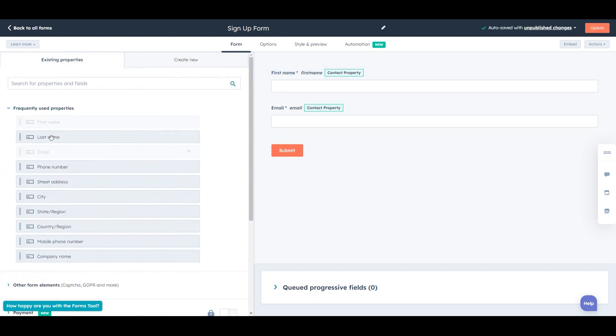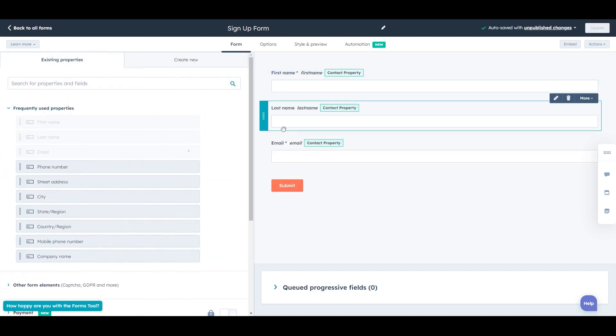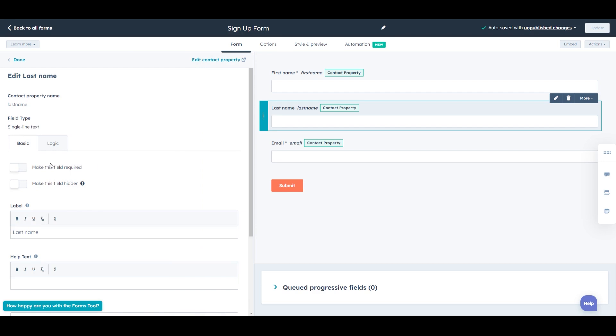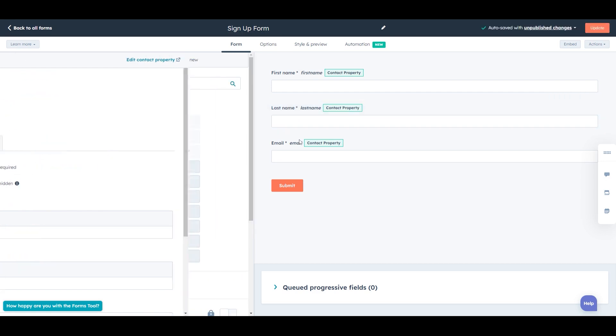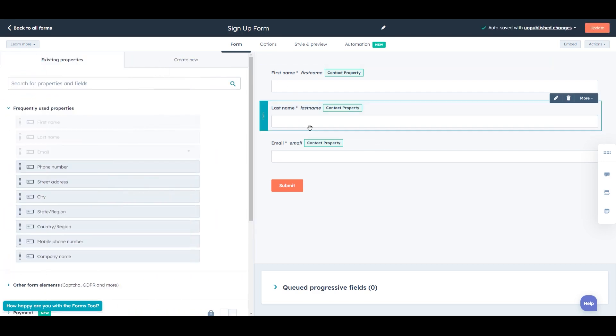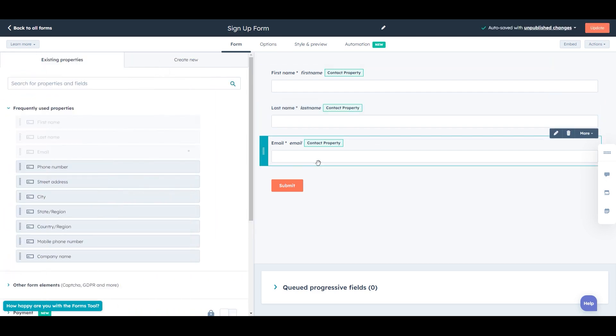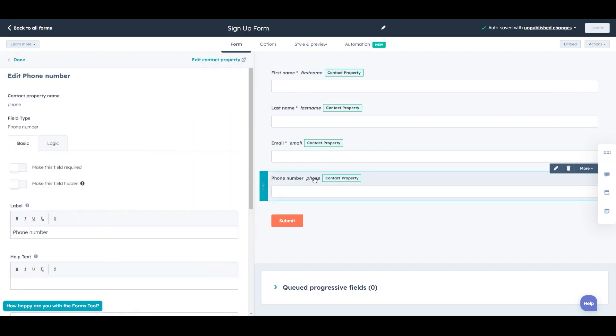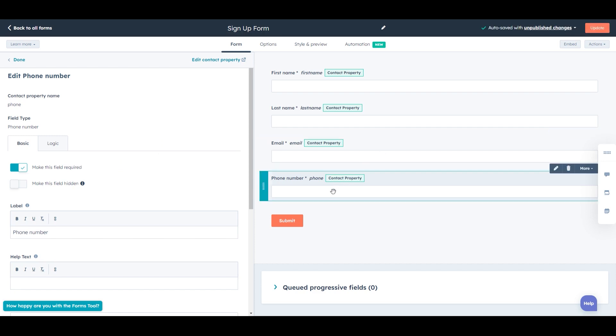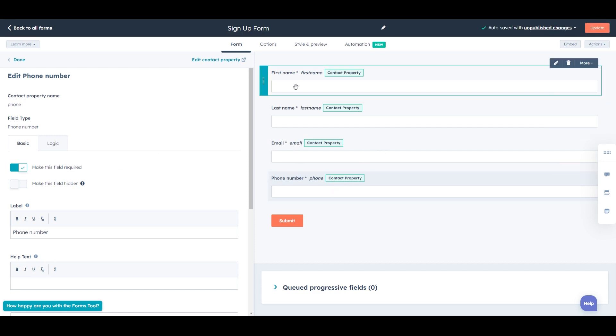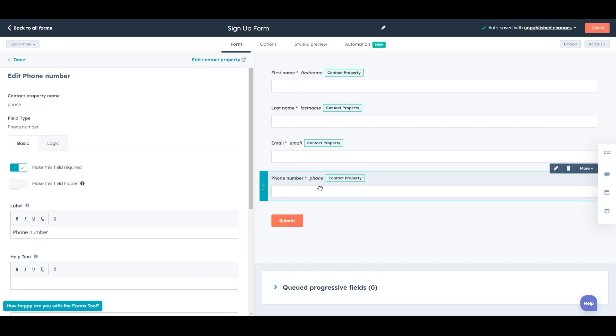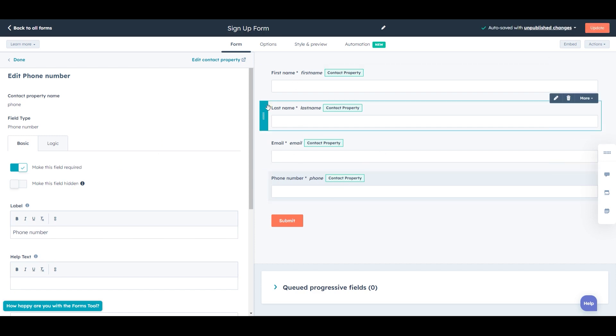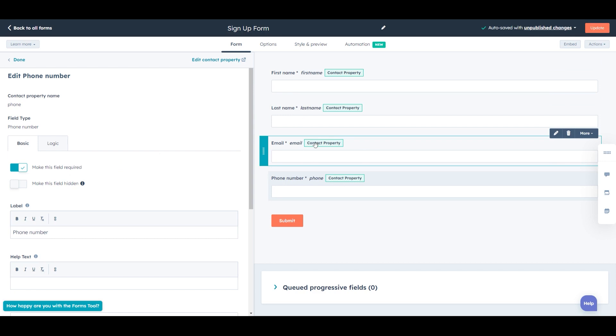We will add last name, we will make that required. So we have first name, last name, email, we can add phone number, for example. Again, we might want to ensure that the important bits of data are marked as required. Another consideration is how many fields do we have?